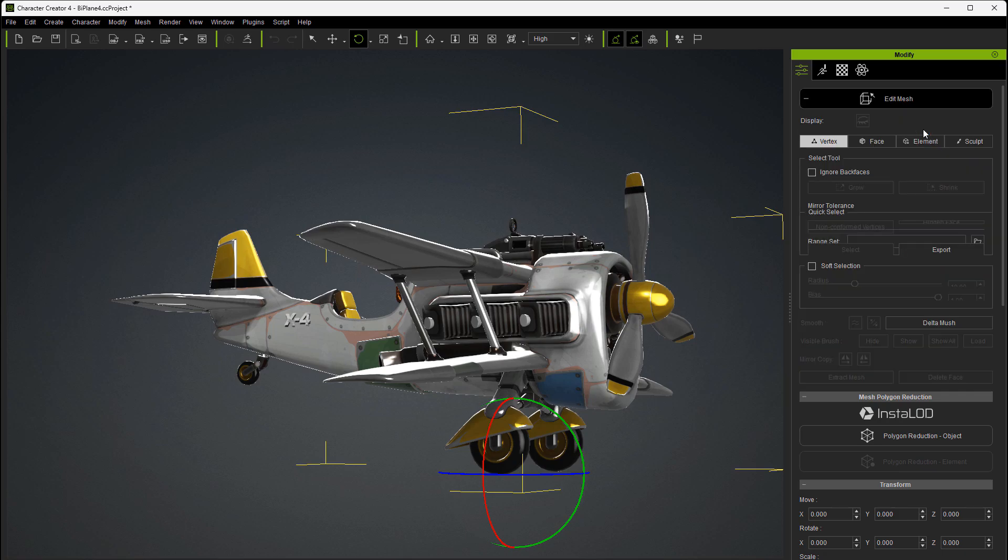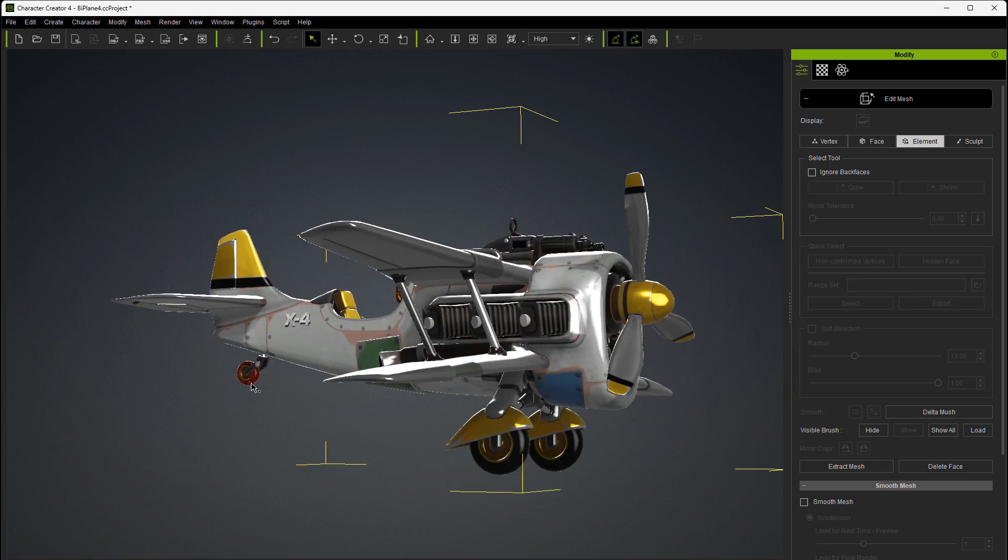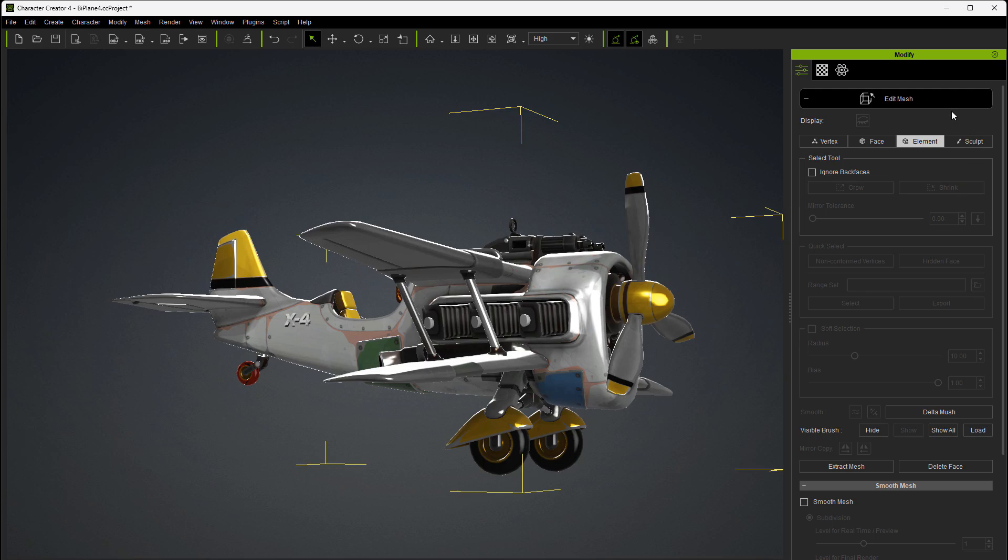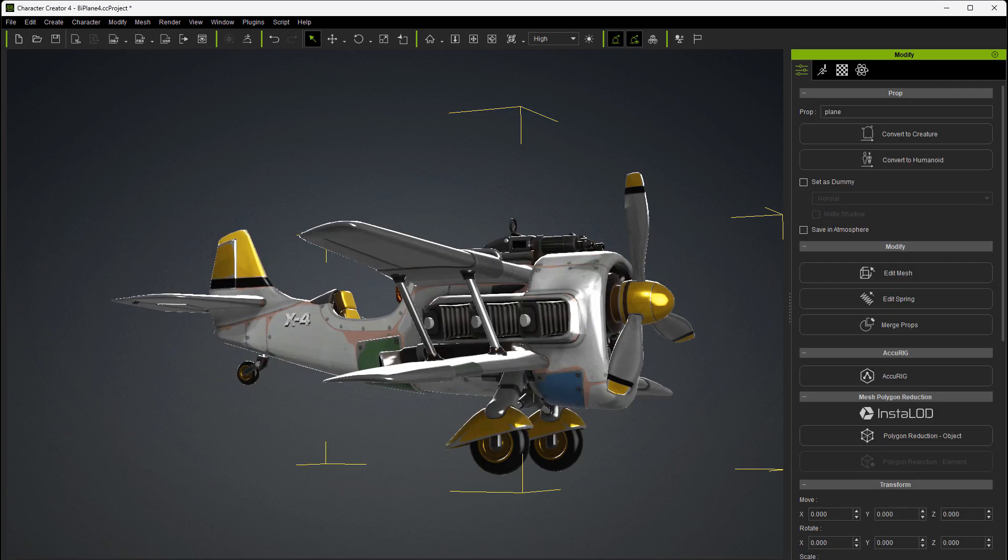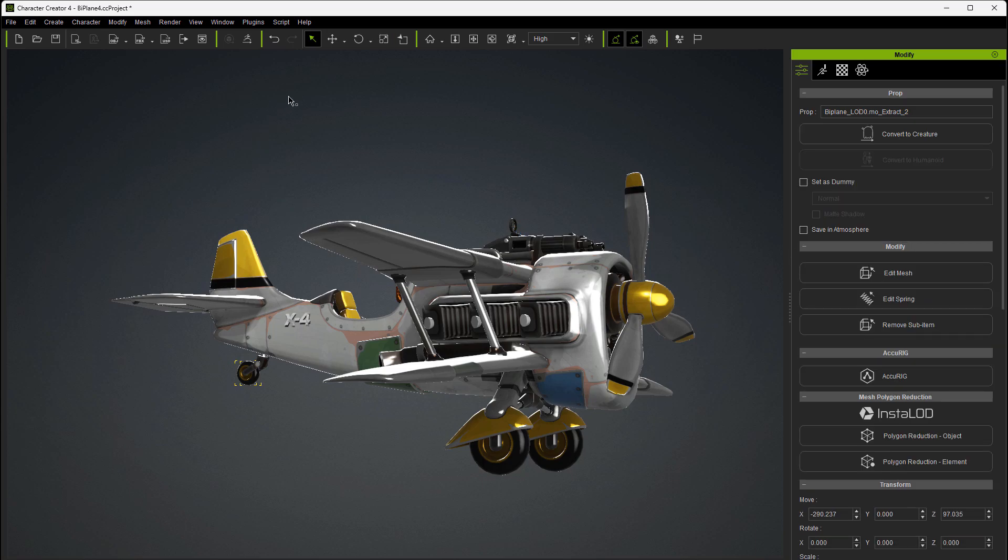Go into edit mesh, element, and we'll select the tailwheel. And it appears to just be one piece. Extract the mesh. Close edit mesh. Go over and select your extracted mesh. And then convert to sub item. Test it. And now you can animate that very simply, without having to go into that complex skeletal structure.